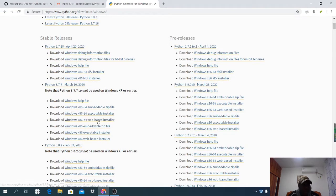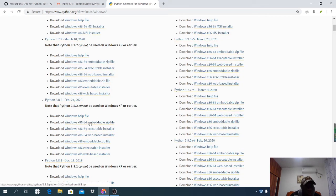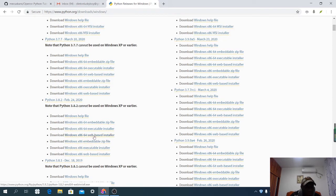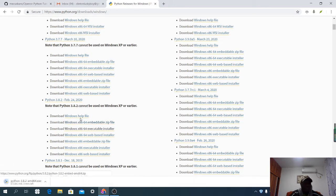Here I have different versions of Python for different computers. I'm going to choose Python 3.8.2. I'll select 'Download Windows x86-64.' My computer is 64-bit, so I'm downloading that one. If your computer is 32-bit, download the 32-bit version. You can see that Python 3.8.2 has started downloading.